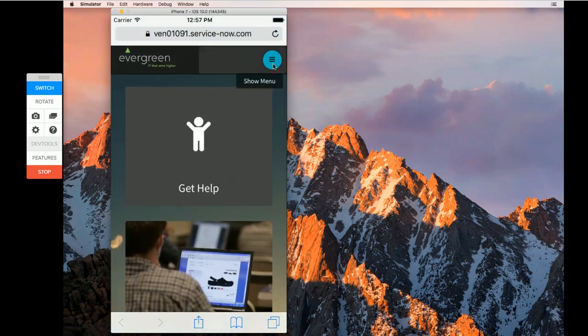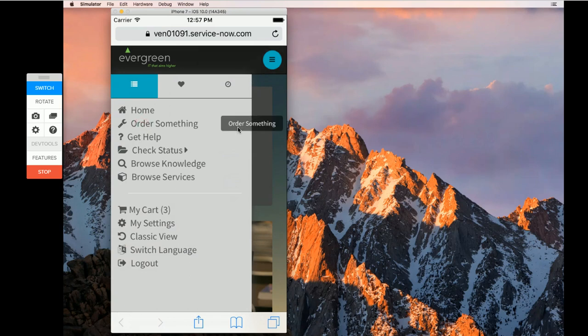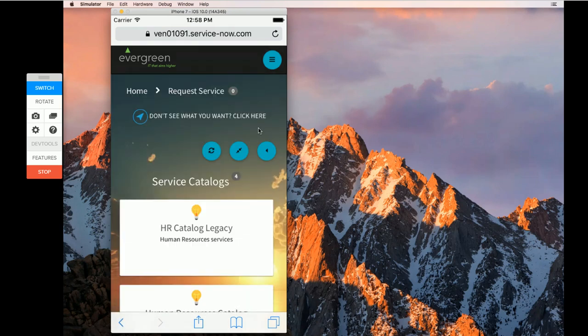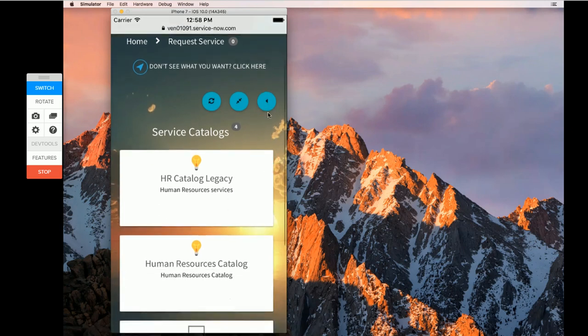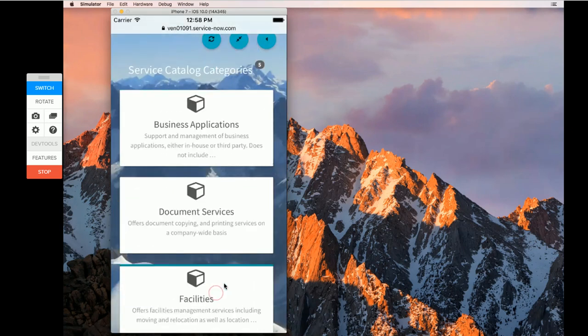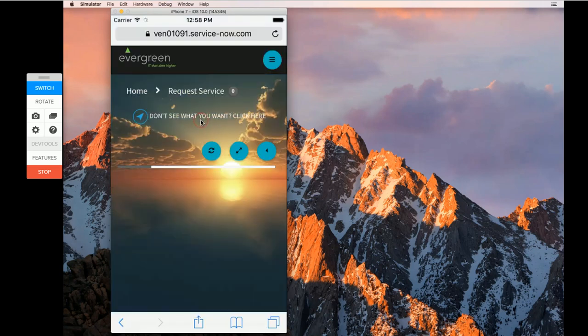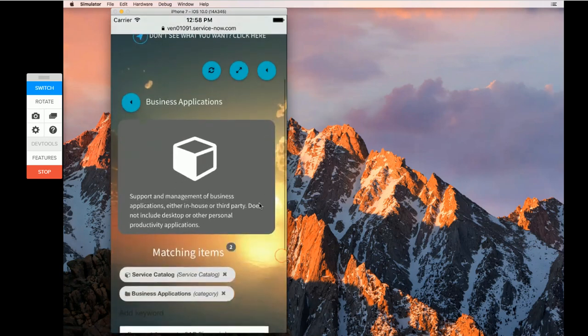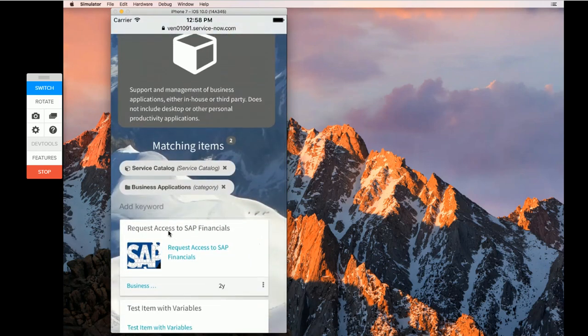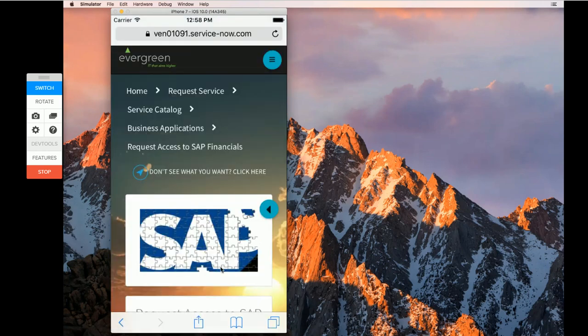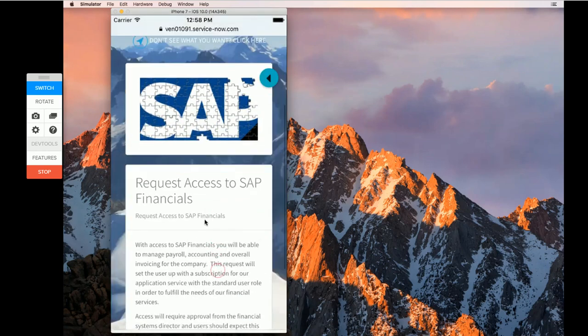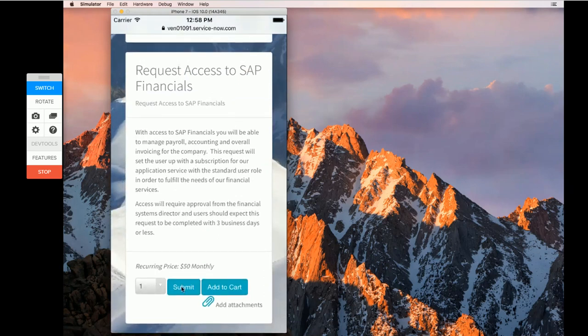And then access to the menu to go do things like making orders, which I can then drill into and find, ultimately, items to request. And I can make those submissions.